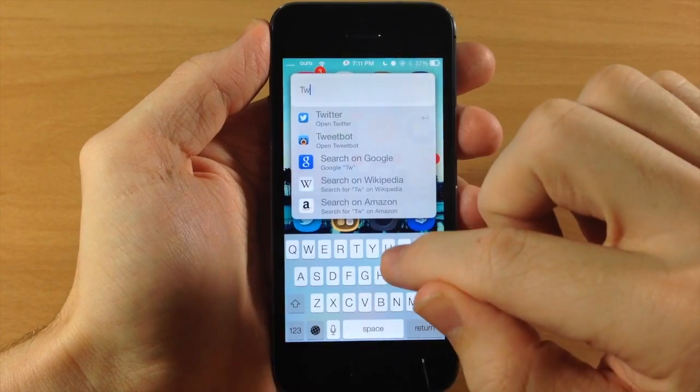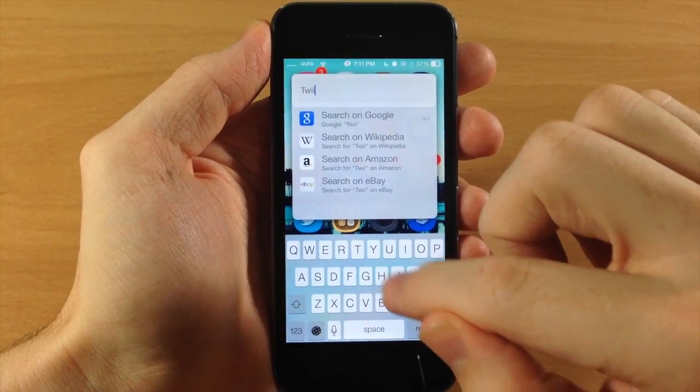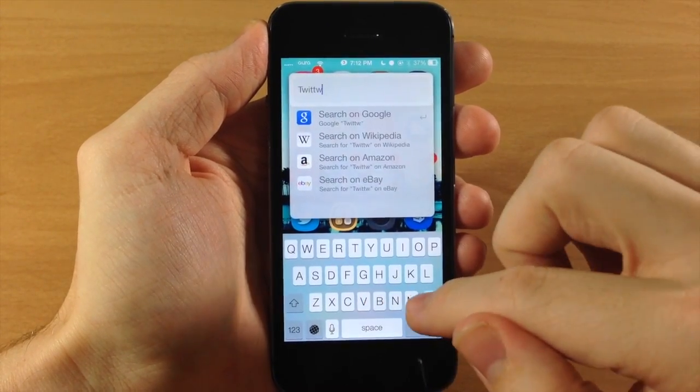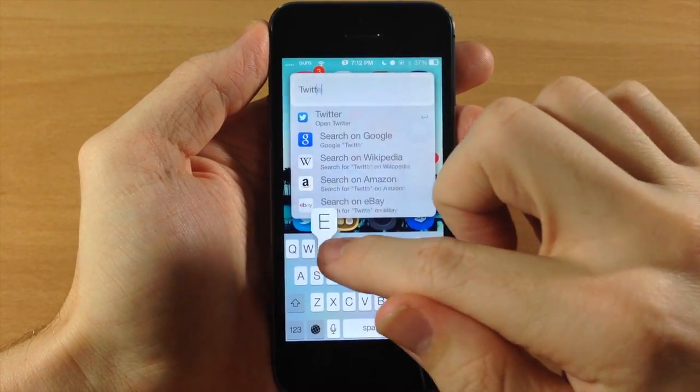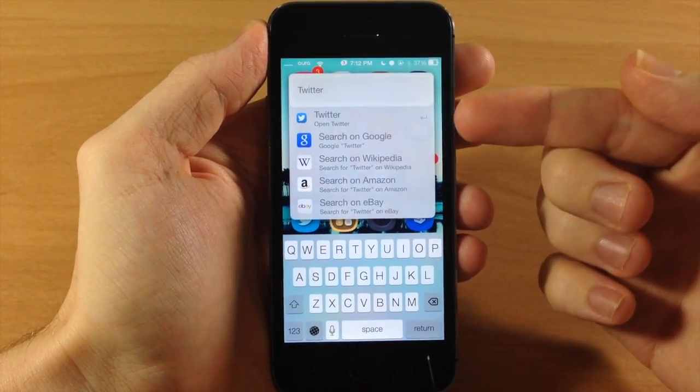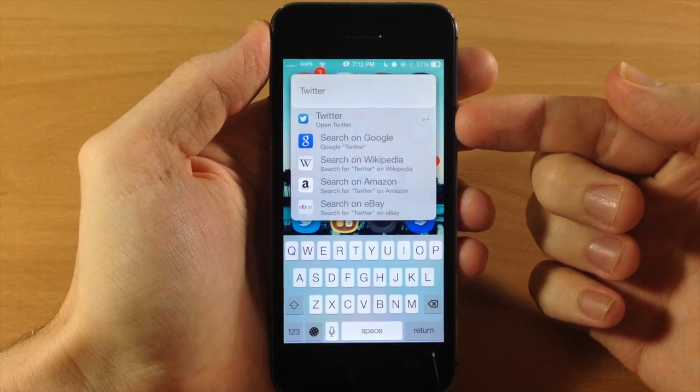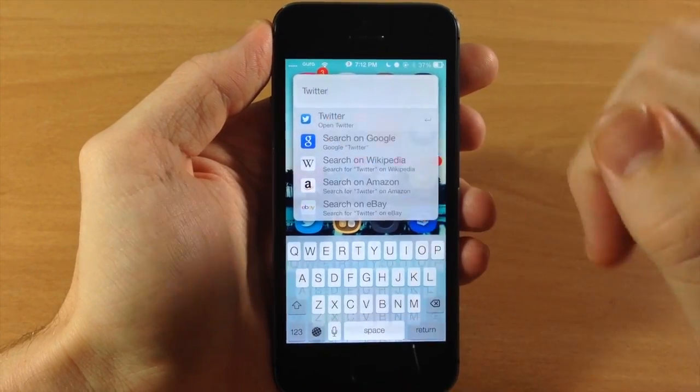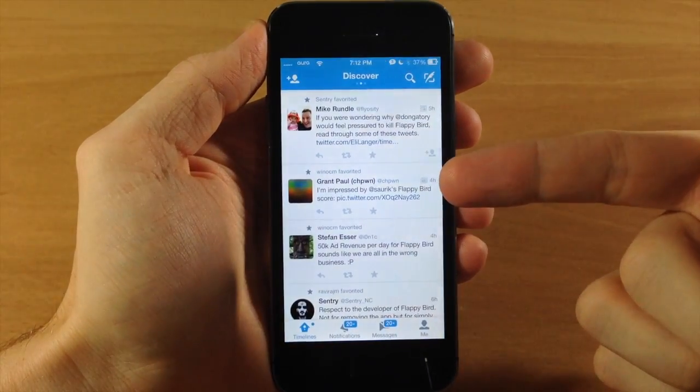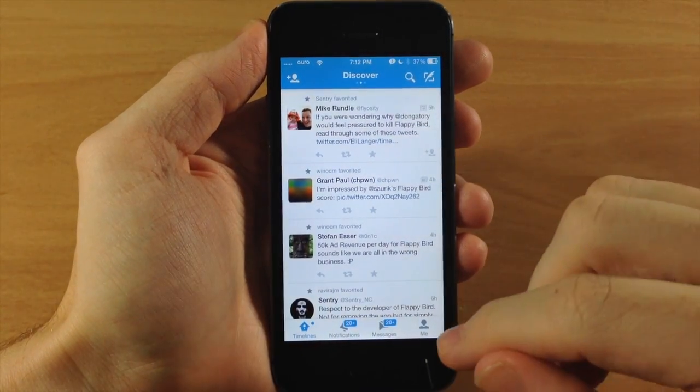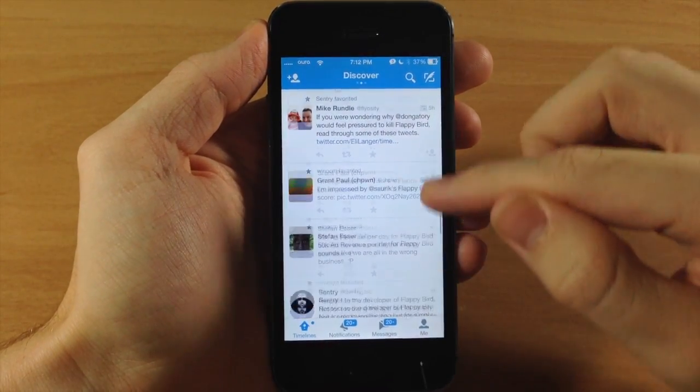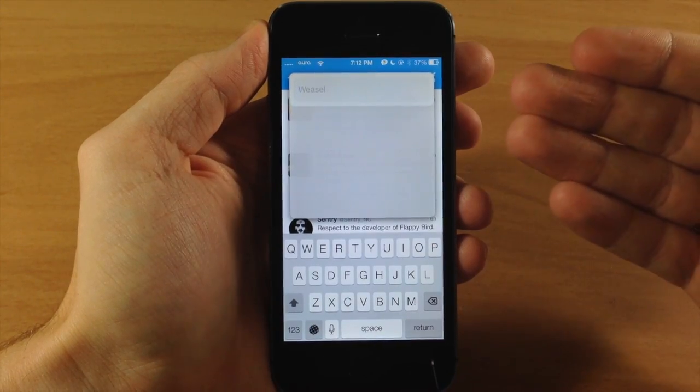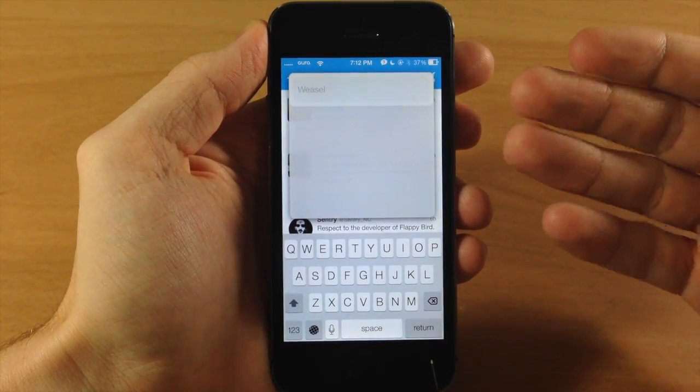So if we wanted to open up an application, let's just say we wanted to open up Twitter if I could spell. So there's Twitter and you can see right up here at the top, it says open Twitter. So if we tap on that, it's going to automatically open up Twitter. Now you can activate this within the application itself as well.